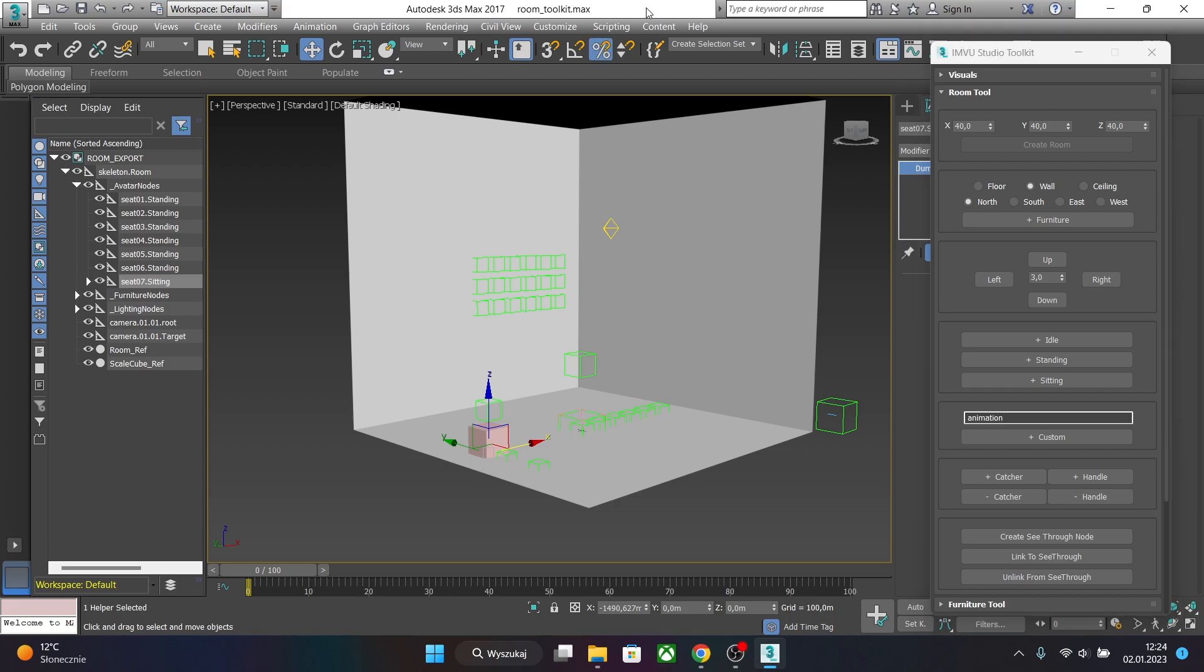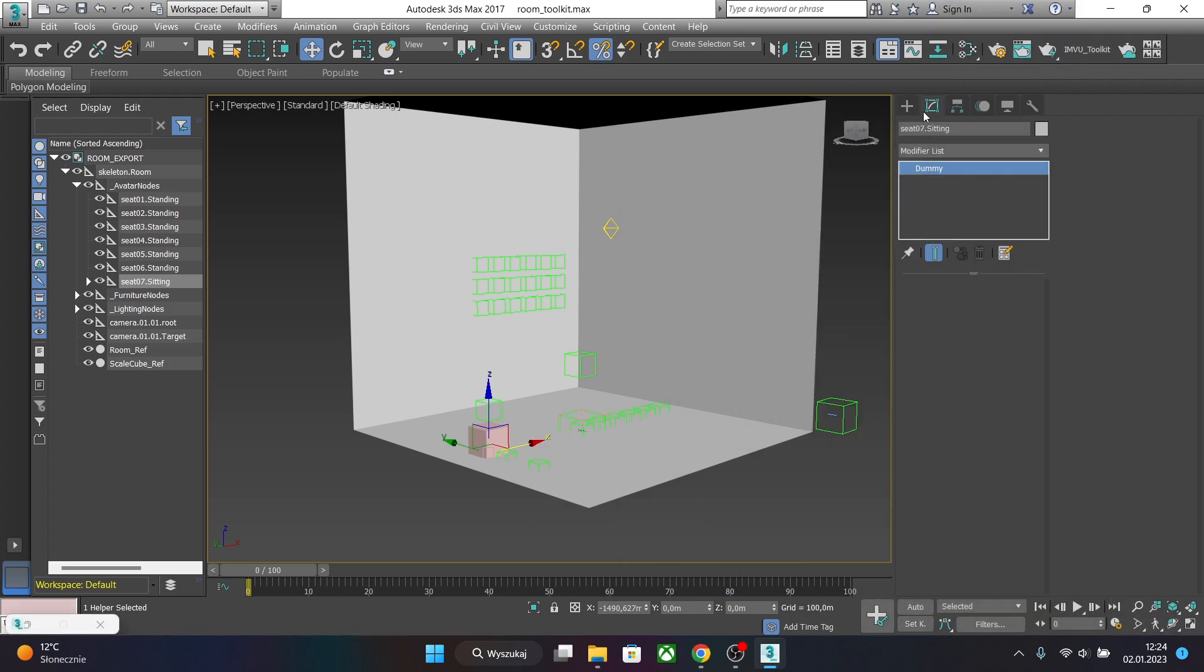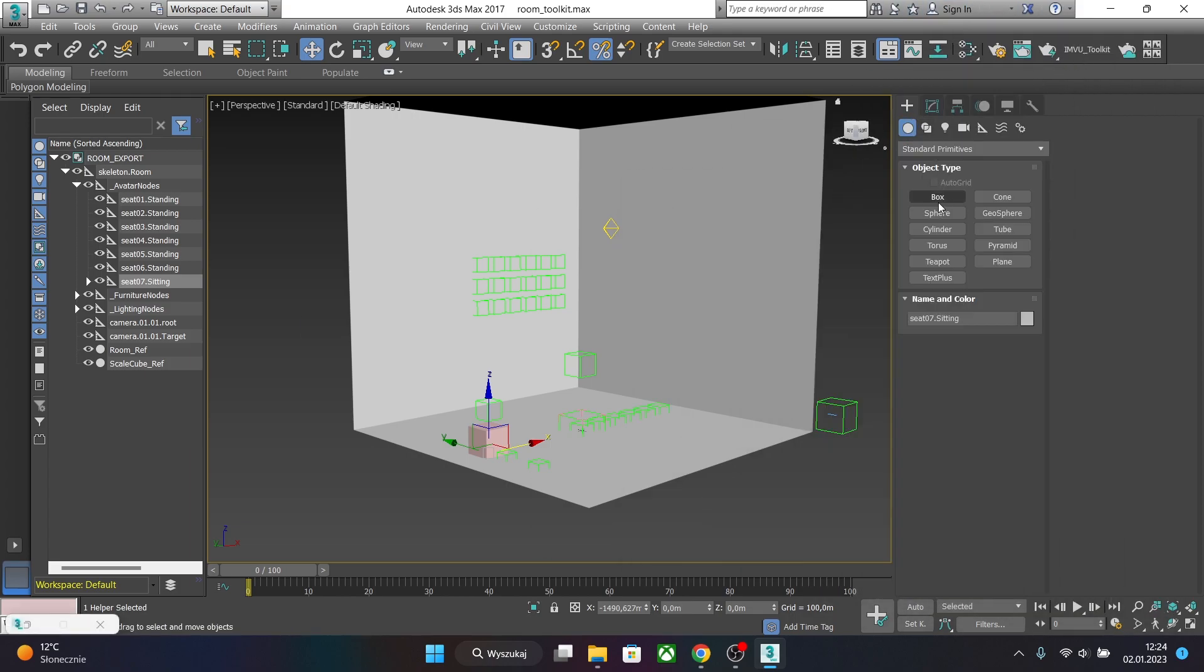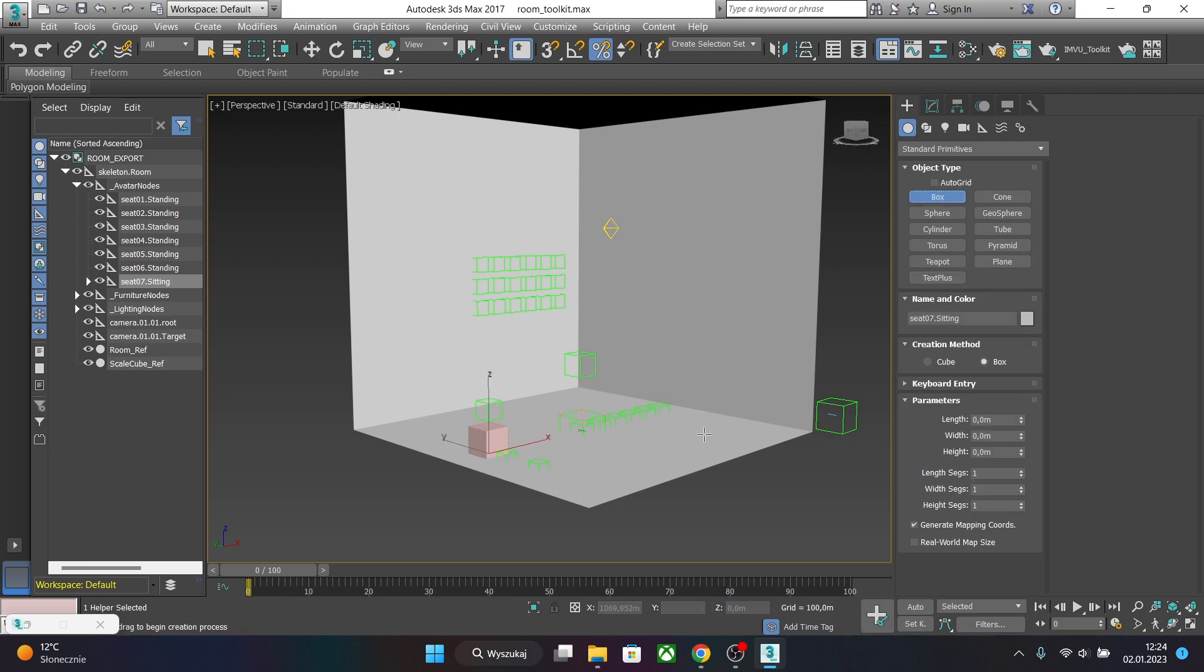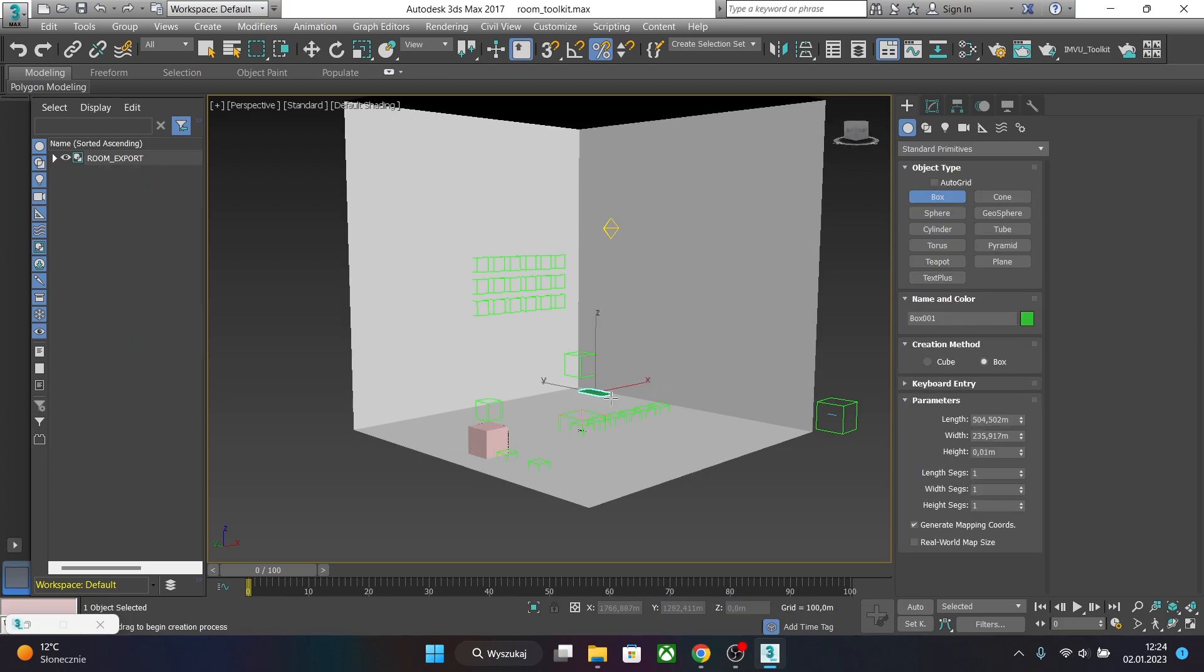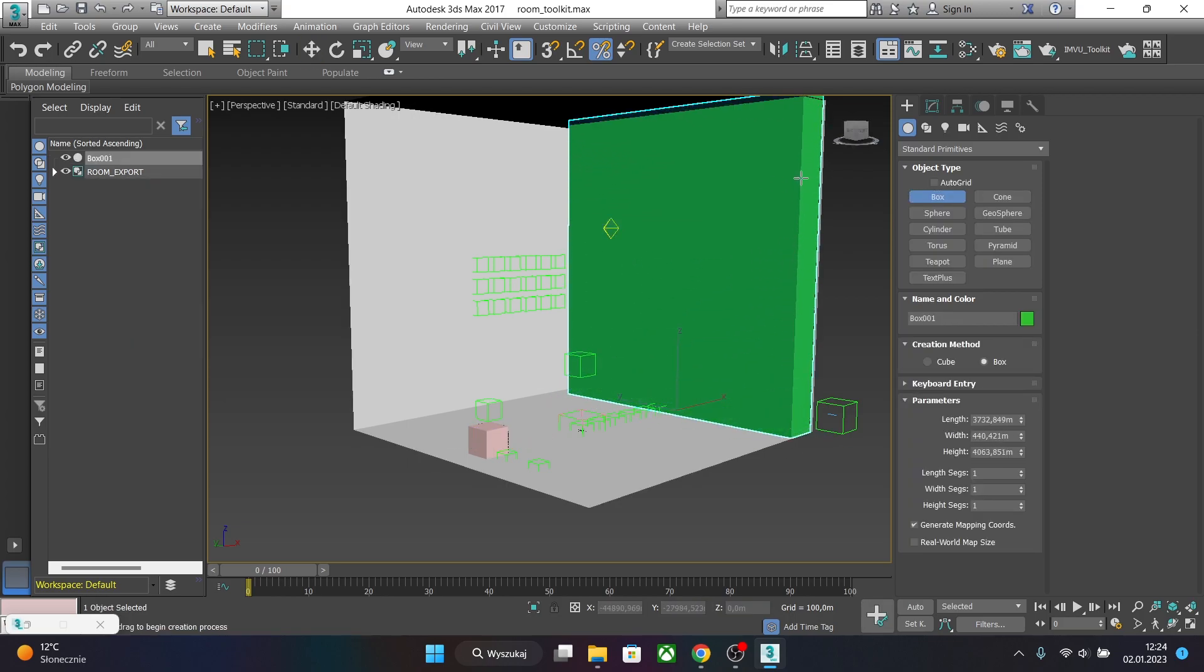One last thing is see-through node which allows a mesh to disappear and not to obscure the camera view. So to create it let's just make a simple mesh. Let's just hide the toolkit for a second and just add some kind of a box here. And let's make it very tall.